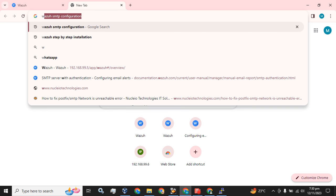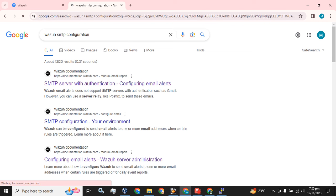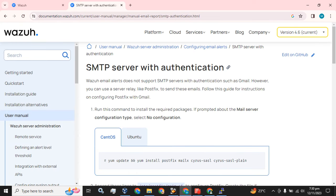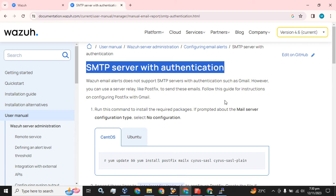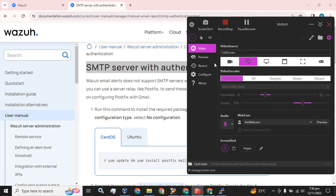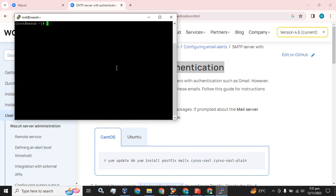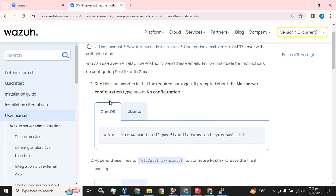You just have to type 'Wazuh SMTP configuration' on Google. The first link will come up and you have to follow these steps to configure your Wazuh email alerts SMTP server with authentication. Just open your CLI for the virtual machine or node.